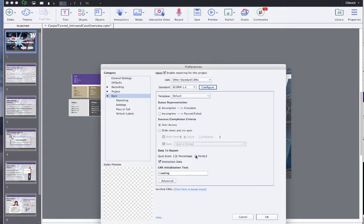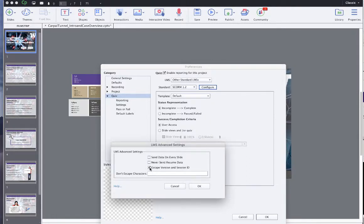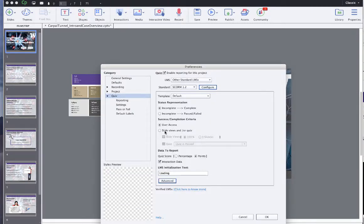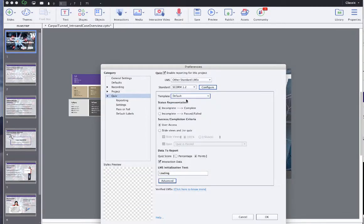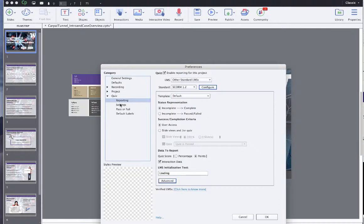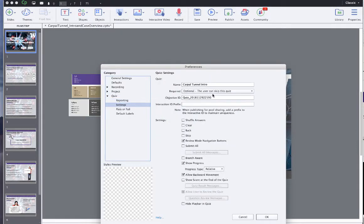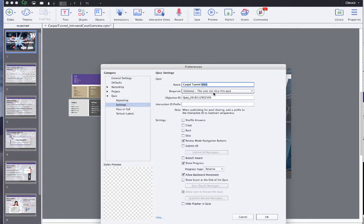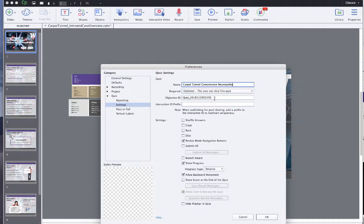And then we just have to go through a few of these other things here. We want to report this as points. That's fine to say that. That's fine here. All this is fine. So we are good to go on this. I'm just going to go through these and make sure nothing's bad here real quick. Carpal tunnel, not intro. This is compressive neuropathy.